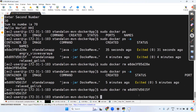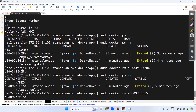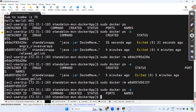After running docker rm with the container IDs, run sudo docker ps -a again and confirm there are no containers remaining.